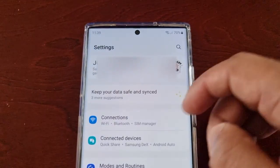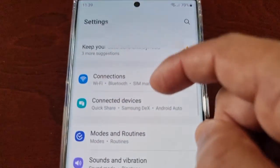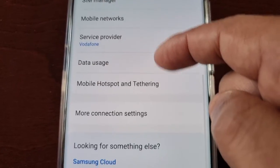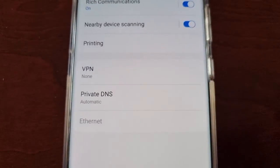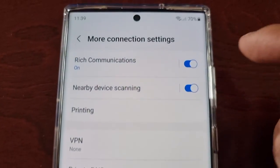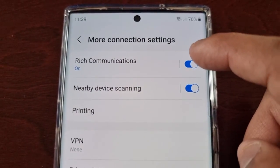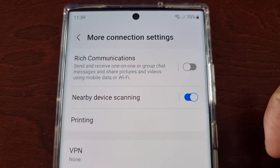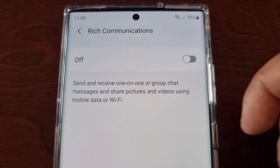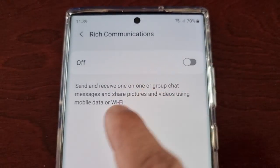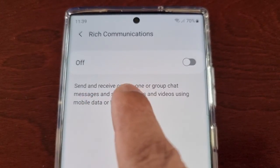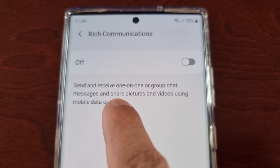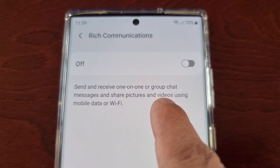If you go back into Settings, then Connections, then More Connection Settings, you can turn it off if you want by toggling it off. If you select the option it explains: send and receive one-on-one or group chat messages and share pictures and videos using mobile data or Wi-Fi.